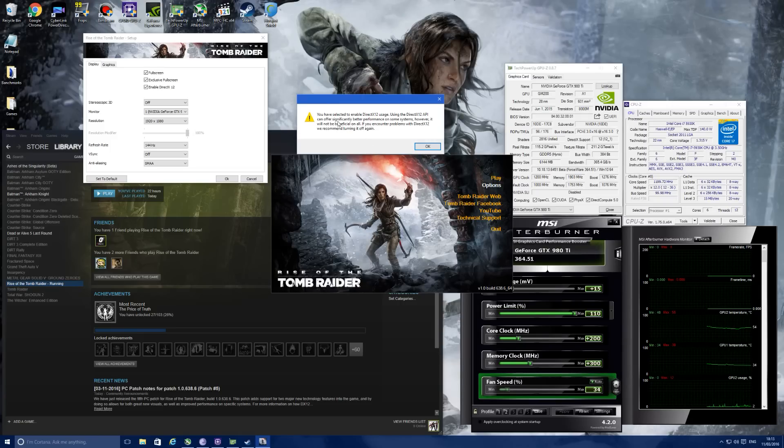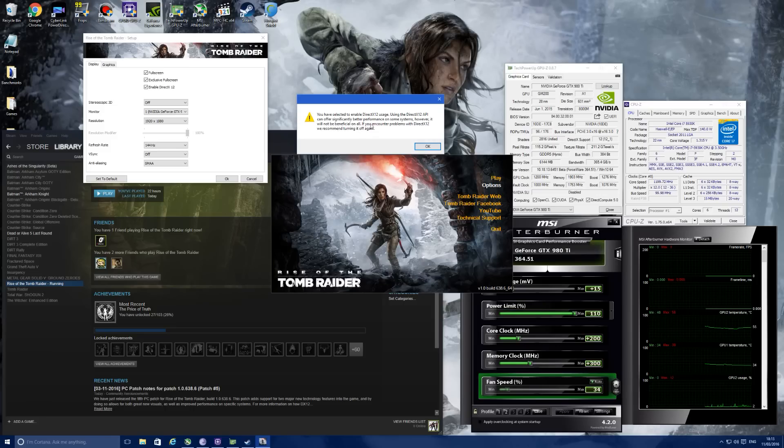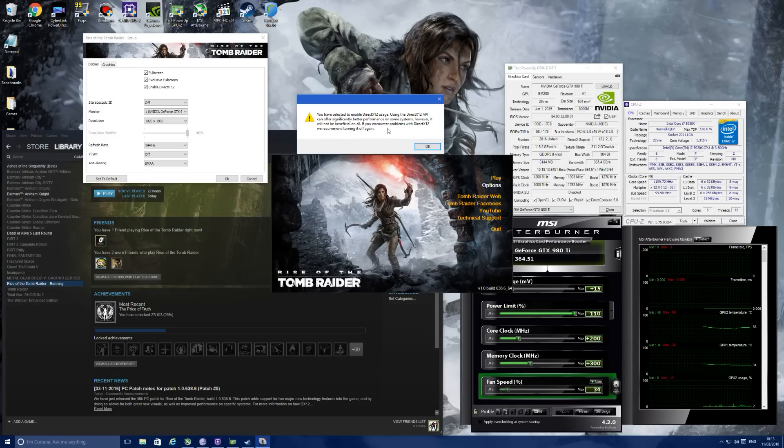It says you have selected to enable DirectX 12 usage. Using the DirectX 12 API can offer significantly better performance on some systems. However, it will not be beneficial on all. If you encounter problems with DirectX 12, we recommend turning it off again.